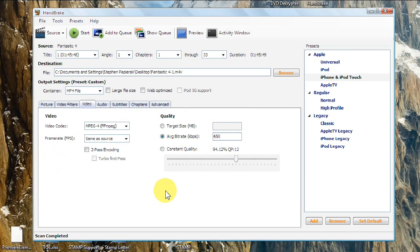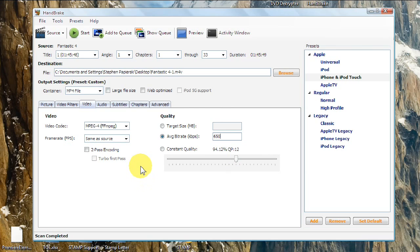You can also set it to a constant quality if you want to. The higher the quality, the bigger the file size. 650 kilobits per second normally gets you a video somewhere between 500 and 800 megabytes. It just depends on the quality of the video and the length of it, and if it's widescreen or fullscreen.